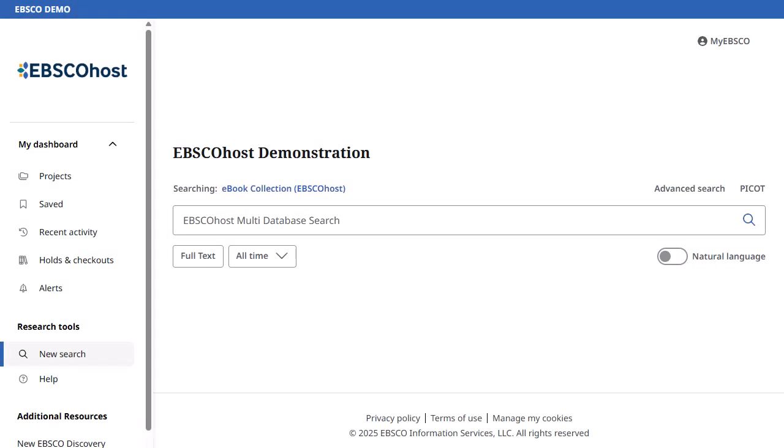In this tutorial, we look at how to download eBooks from EBSCO interfaces, such as EBSCOhost and EBSCO Discovery Service.